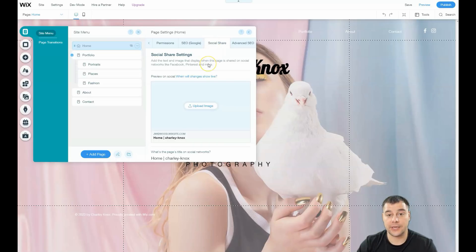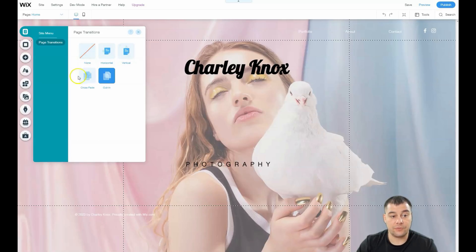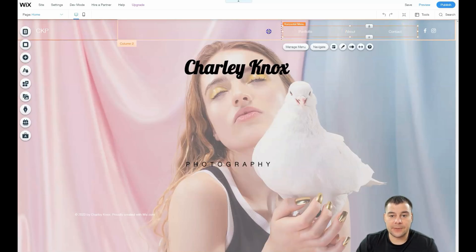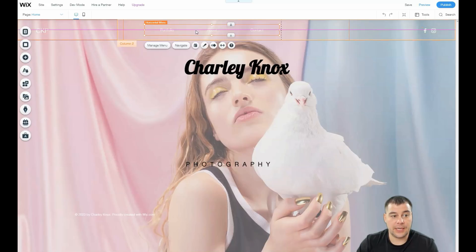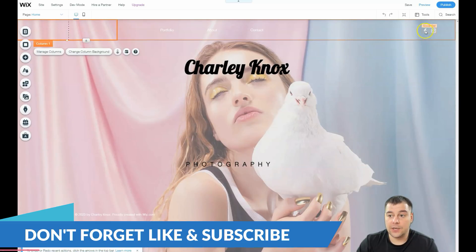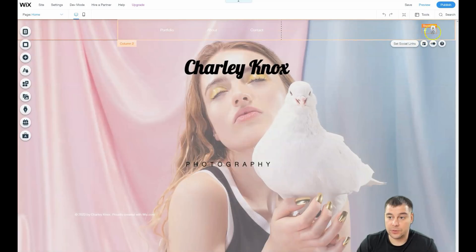For social share, if you want to share your link to Facebook for example, you need to upload an image and that's how it will be displayed on the social platform — so think about that before you go live. There are also page transitions: non-horizontal, vertical, crossfade — that's how it will be displayed when switching between pages. You can move all elements around, delete them with a right-click. For the social bar, just double-click on it and you'll be able to link your real accounts so they'll be clickable and active.